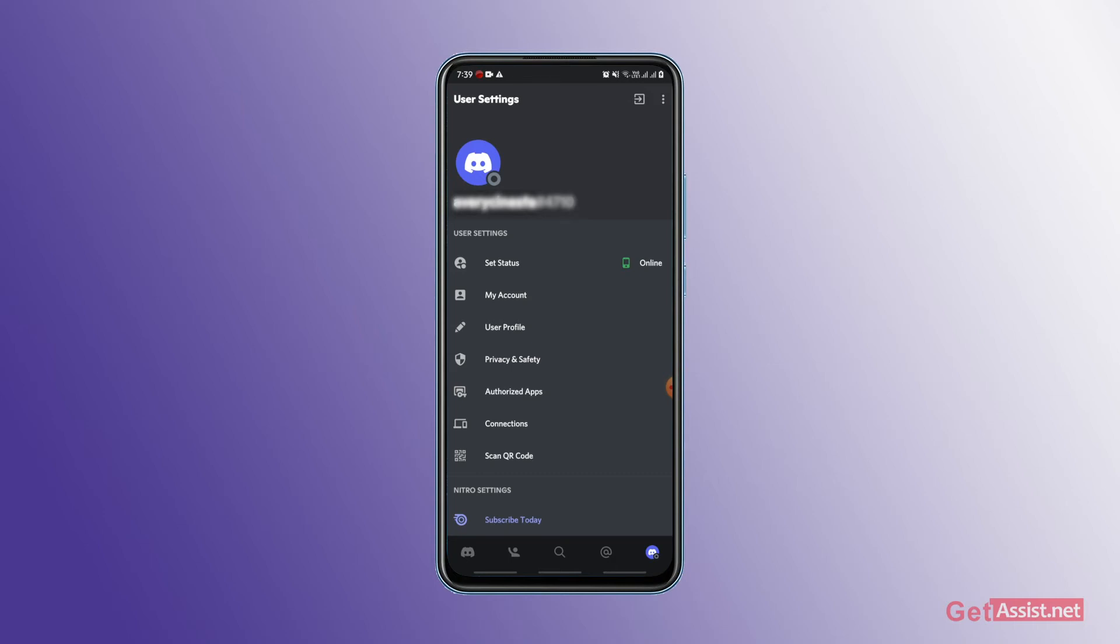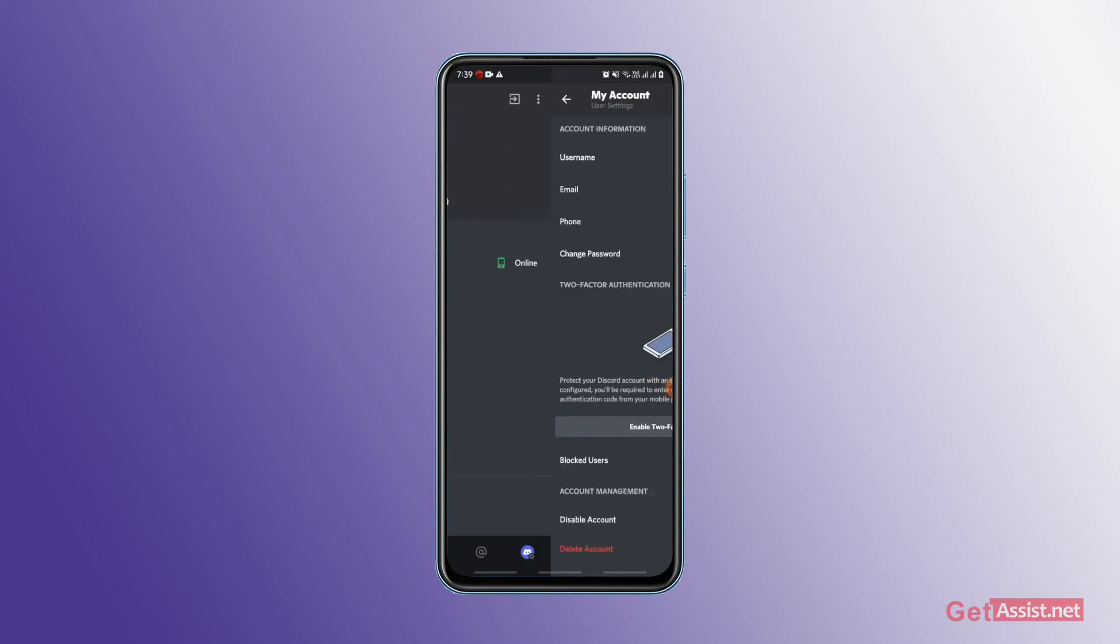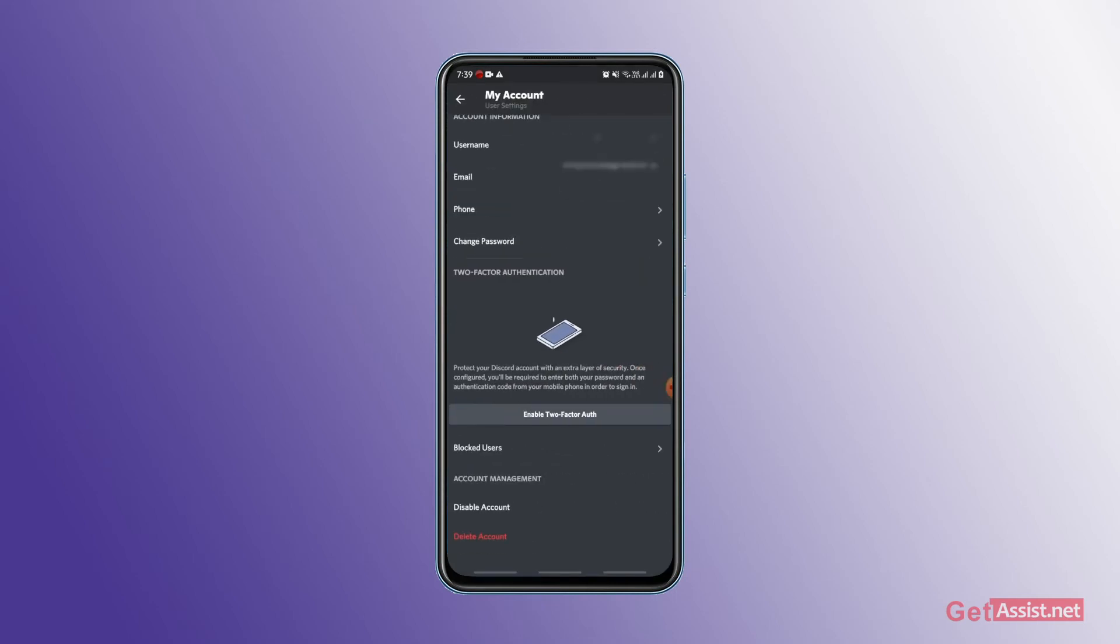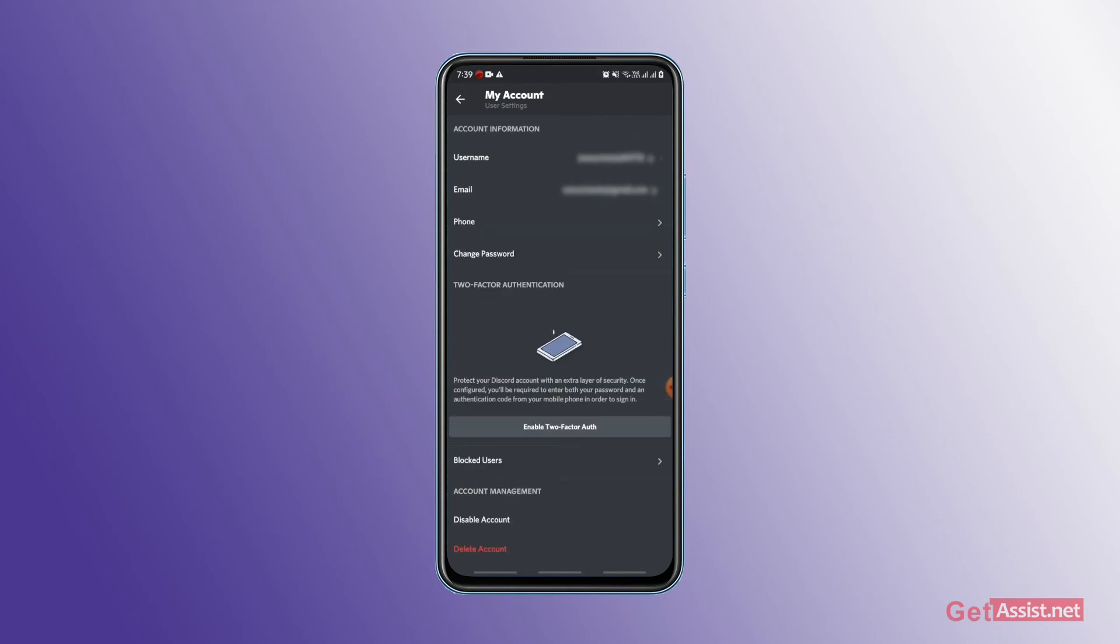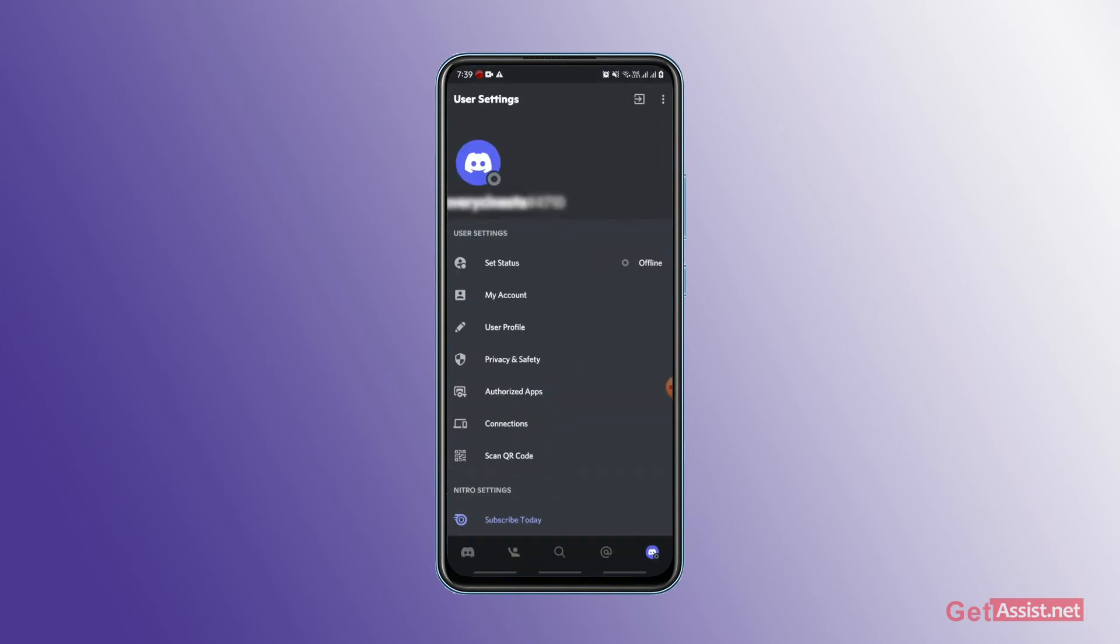Then you can go to My Account. If you want to disable or delete, then you will just log out. So you will go to User Settings. Here you will go to the top right side. Forward, you will click forward button.